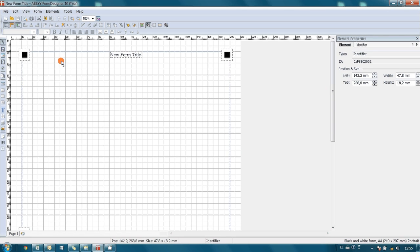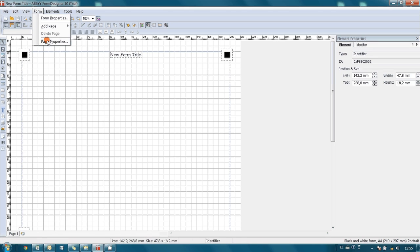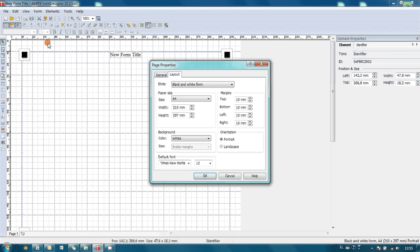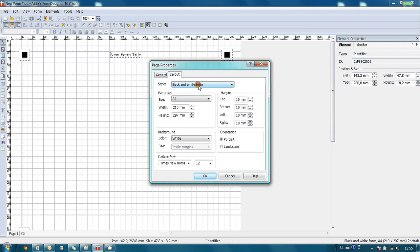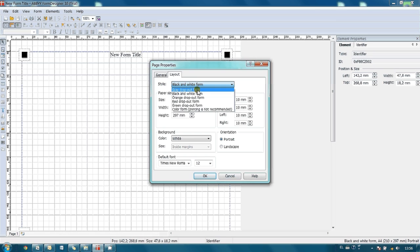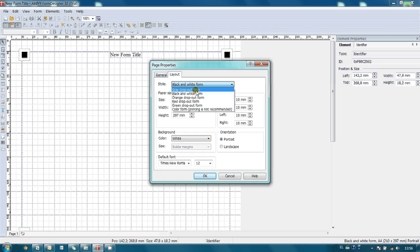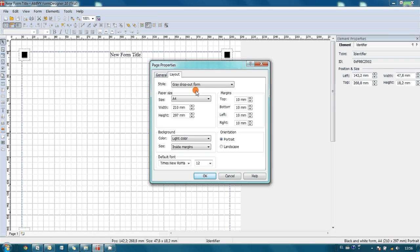Now let's take a look on page properties. Here we have got several styles available, and it seems to me that for us, since I'm planning to print out these forms on black and white laser printer, the most convenient one is gray drop out form. Drop out means that gray color will disappear after scanning.